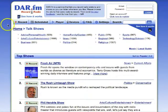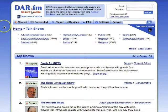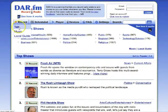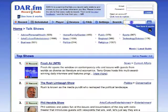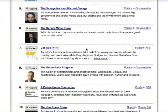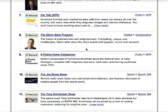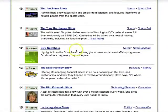Let me show you how easy it is to use DAR-FM. On the home page you can select from talk, music, and you even have a local guide of your local stations. You can also search for shows. The home page has the most popular shows, so I'll scroll down and select the BBC News Hour.